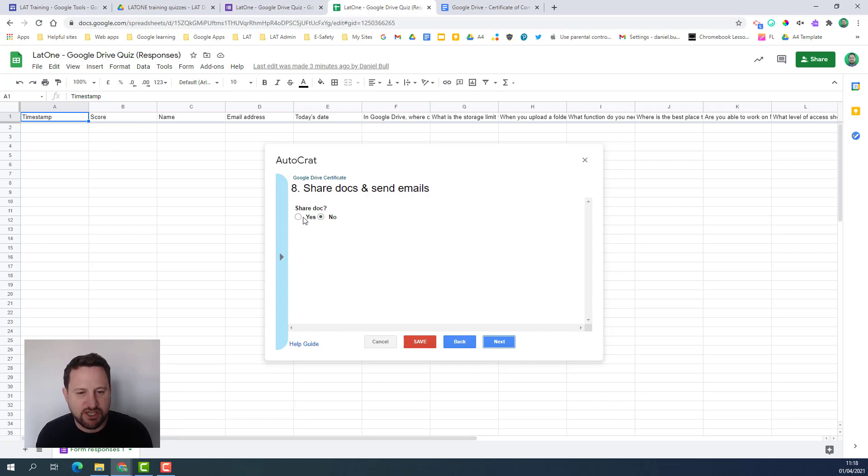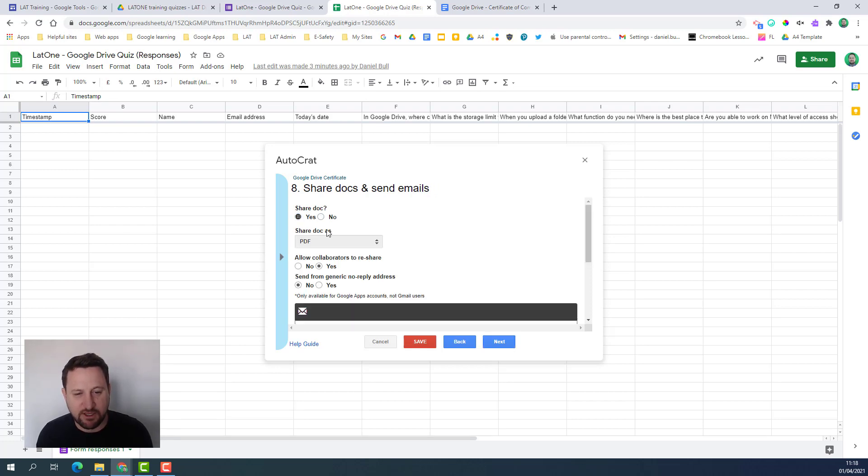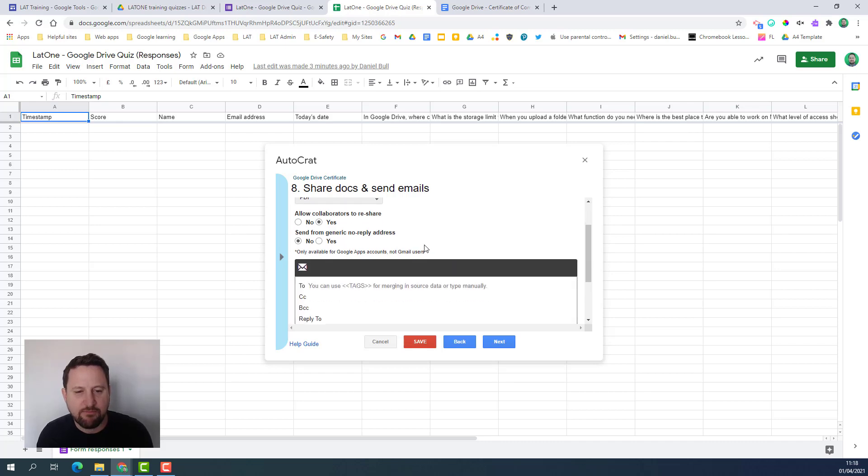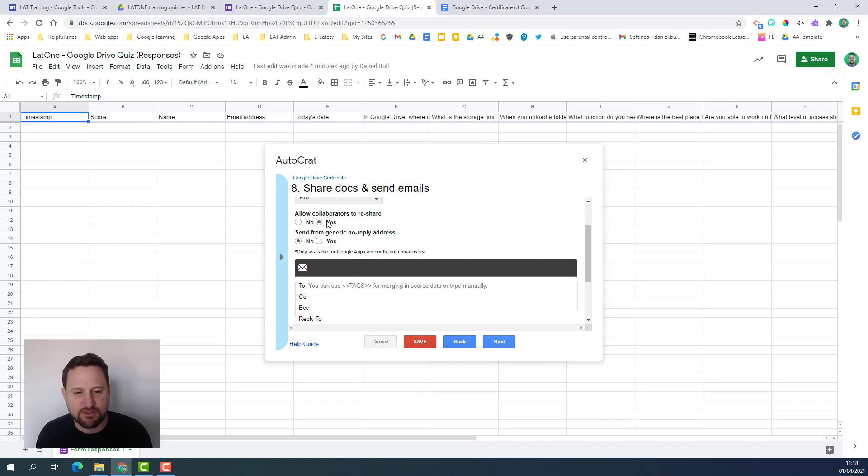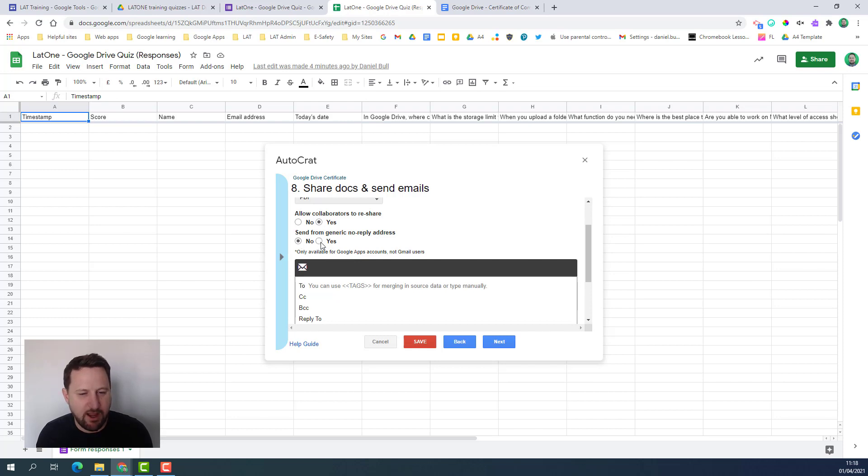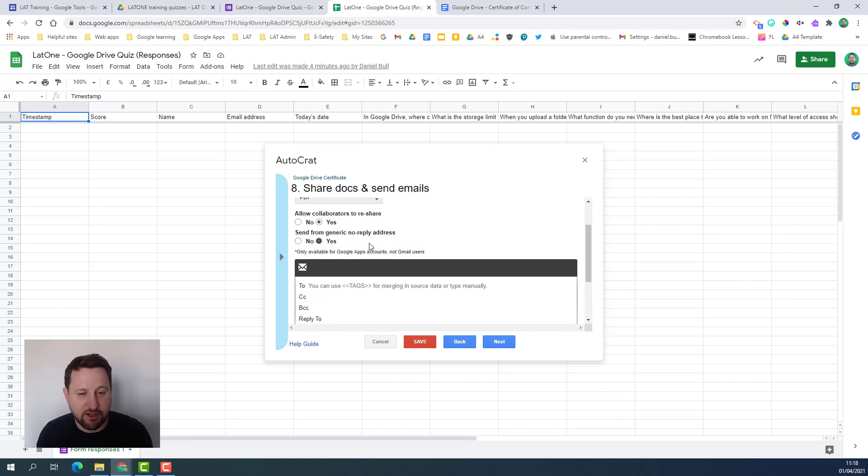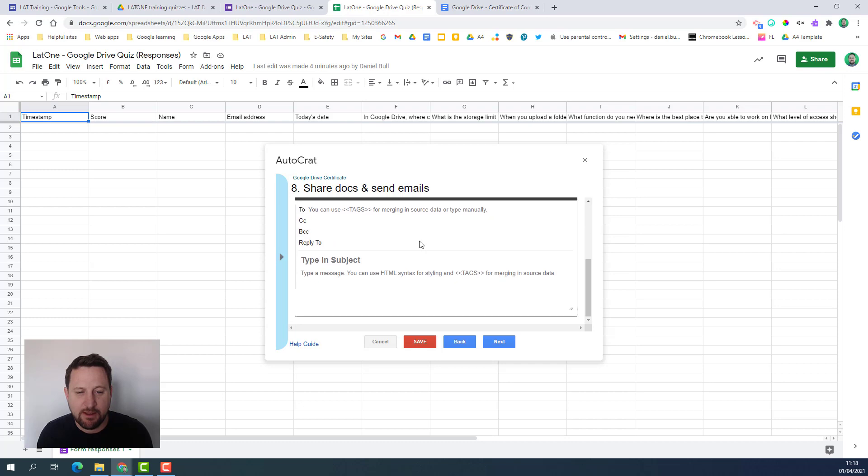Do I want to share docs and send emails? I do so I'm going to click yes here. It's going to share it as a PDF. Do I want them to reshare? That's really up to you if you want them to do so. They might want to forward a certificate on to somebody else so I'm ticking yes. Do I want it from a generic address or my own? For my purposes I'm going to click I want a generic address and it just says no reply at your domain.